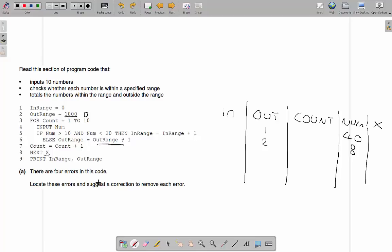This is quite a common thing they do — for loops where they create an error by iterating something twice. If we change it to 'next count', we also need to delete the separate counter increment, otherwise the loop iterates twice as fast. So our errors are: out-range initialized as 1000 (should be 0), out-range minus 1 should be out-range plus 1, 'next x' should be 'next count', and the duplicate counter increment should be removed.